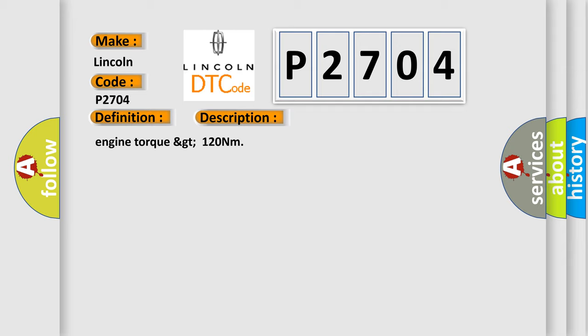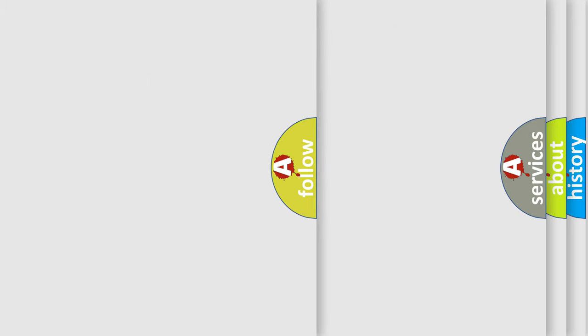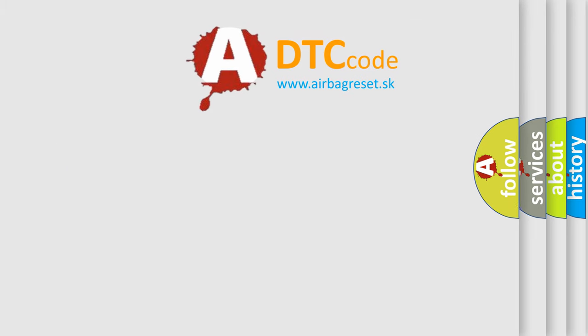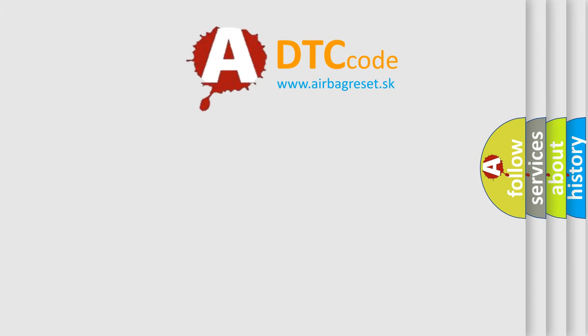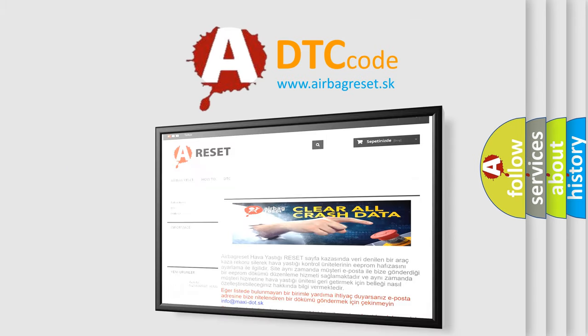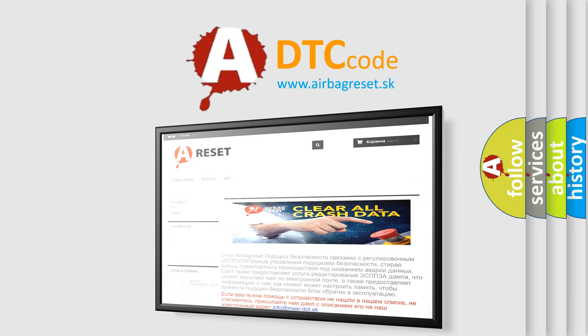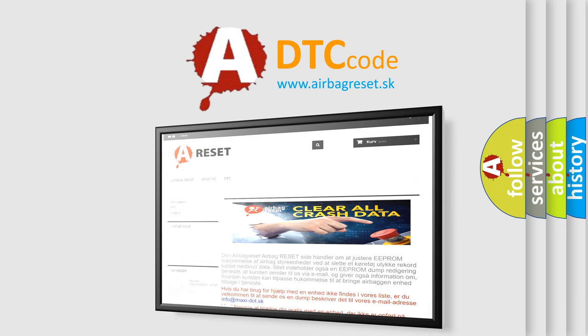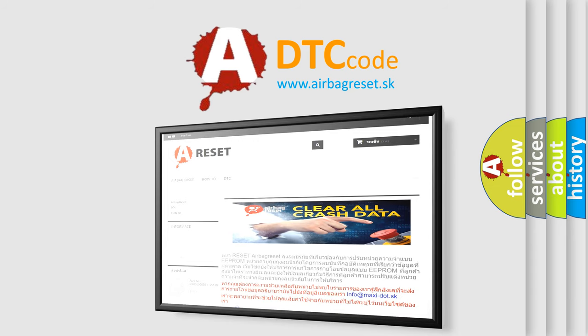The Airbag Reset website aims to provide information in 52 languages. Thank you for your attention and stay tuned for the next video. Bye.